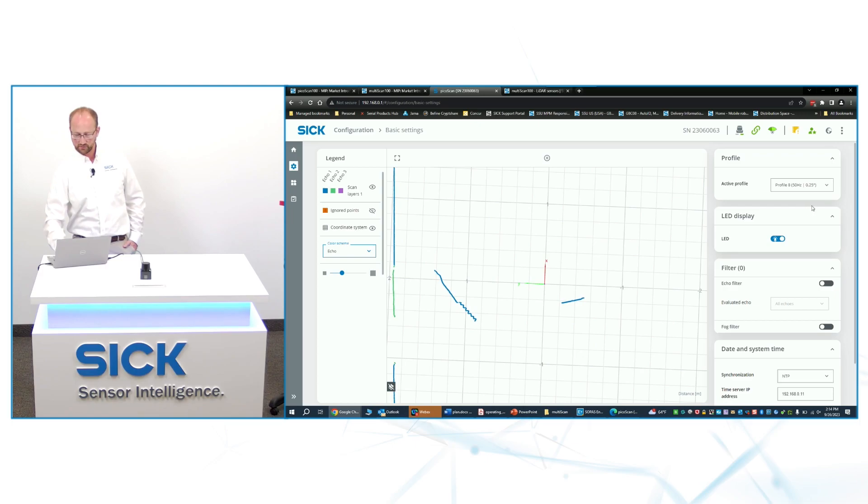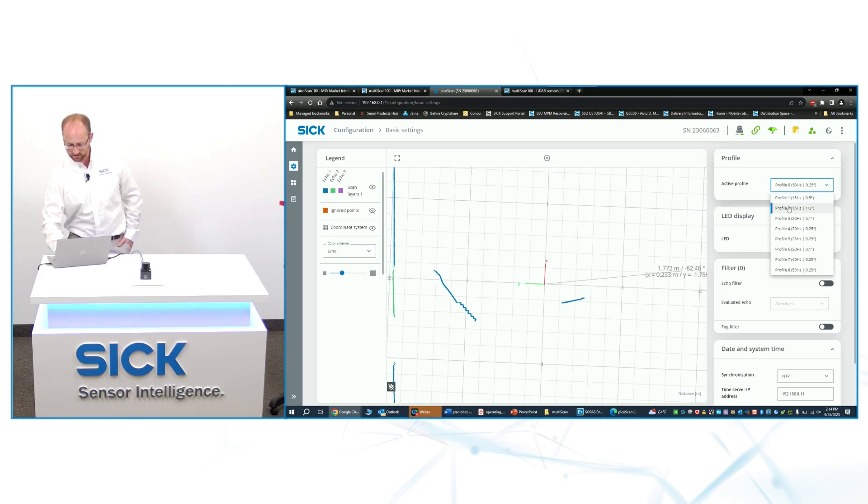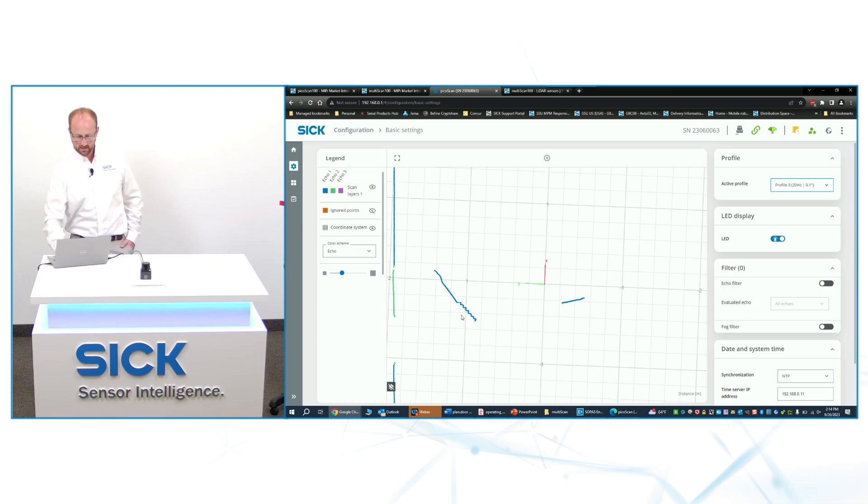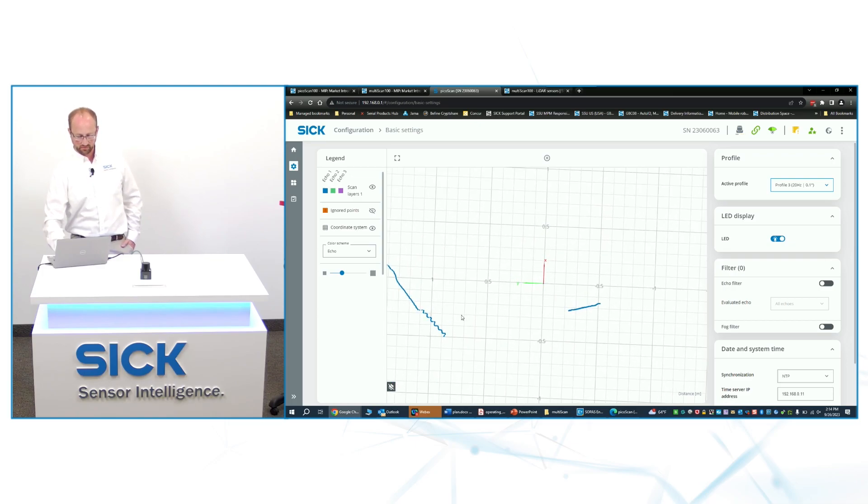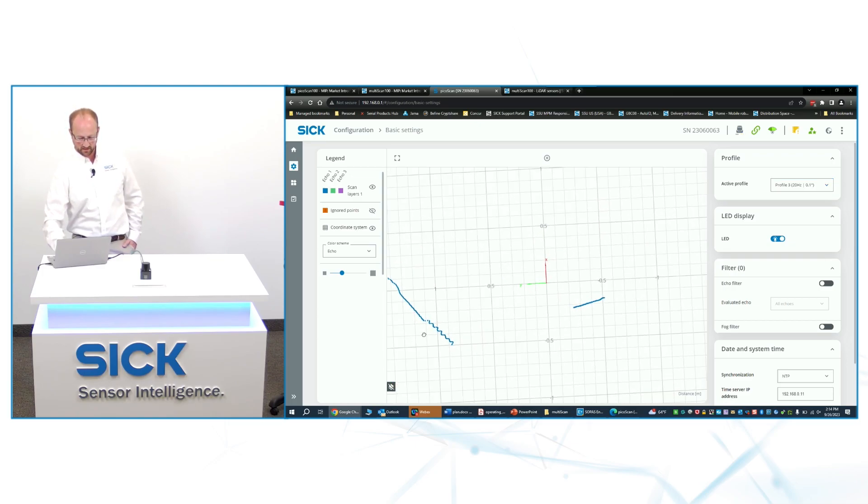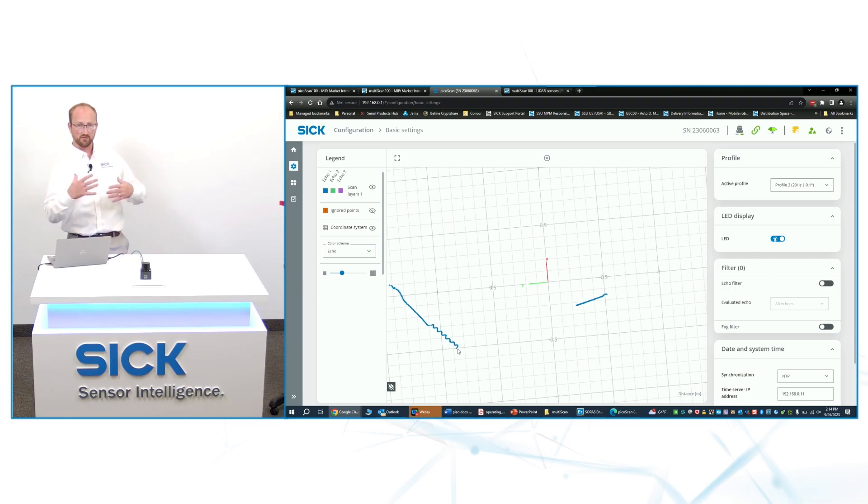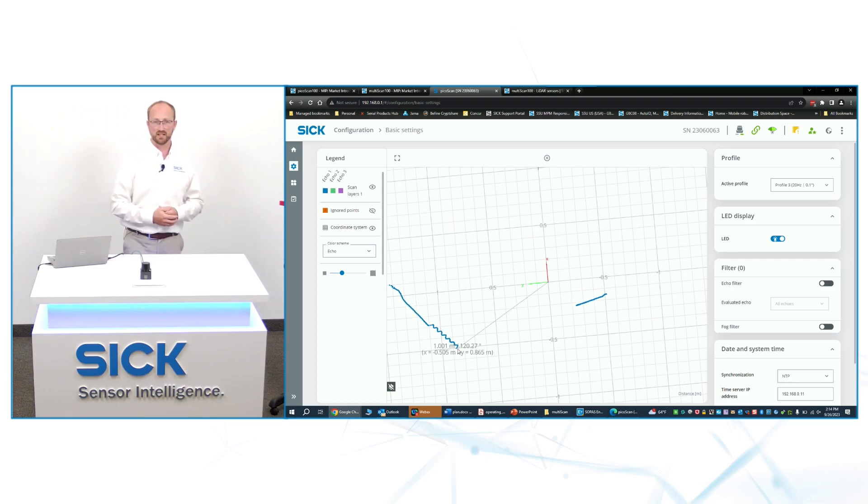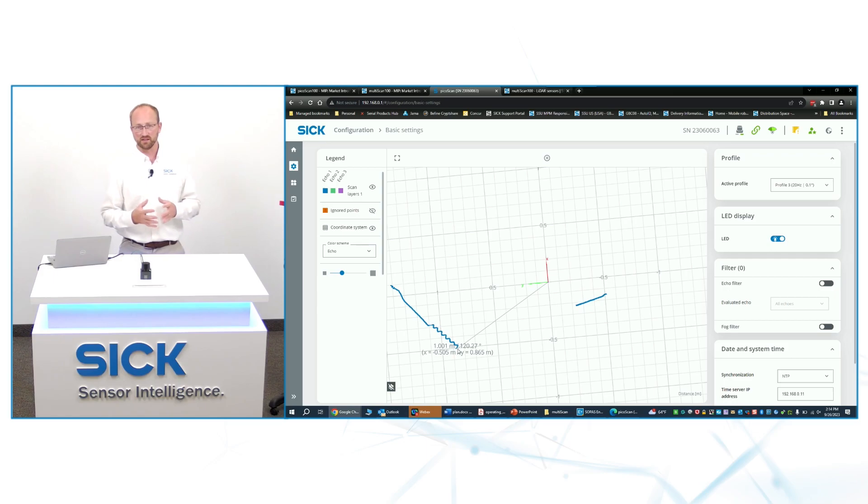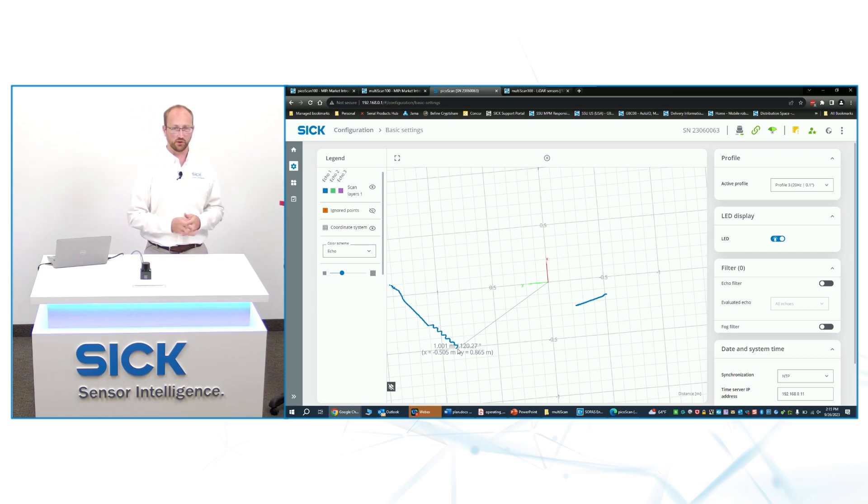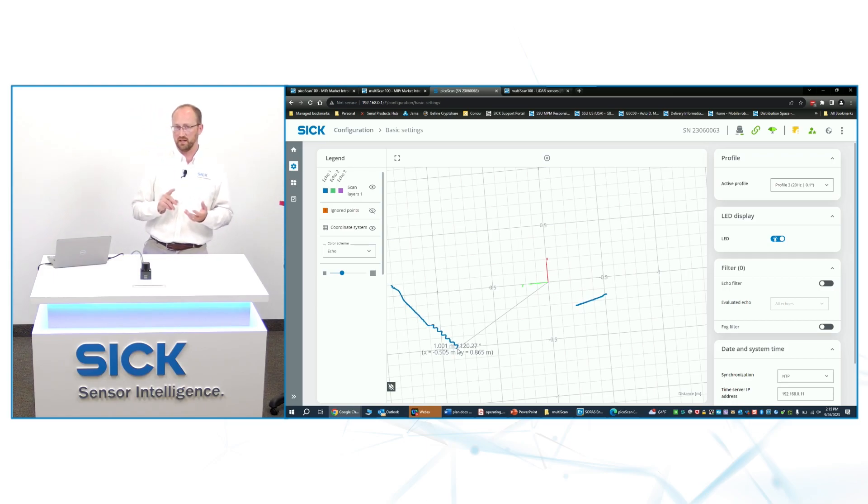If I switch to 0.1 degree angular resolution, you can really see just how many points we've got on that target, and it's extremely stable. There's not a whole lot of jiggle or movement in the dots. That's just because this sensor is so precise and accurate.